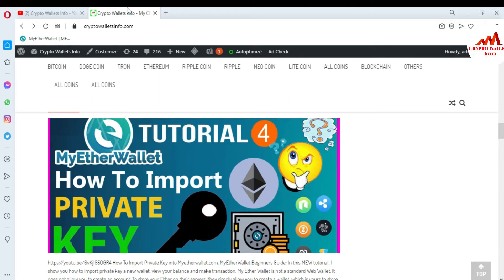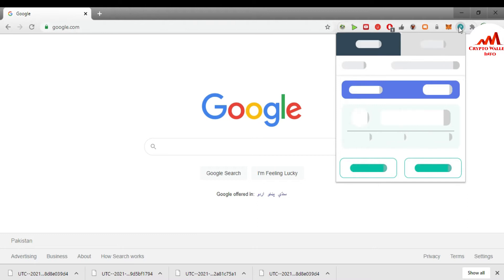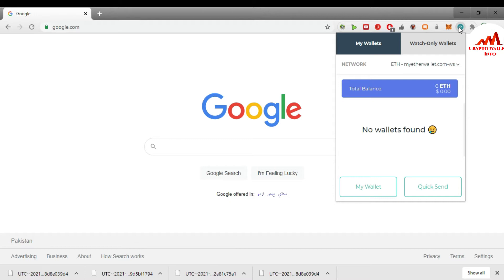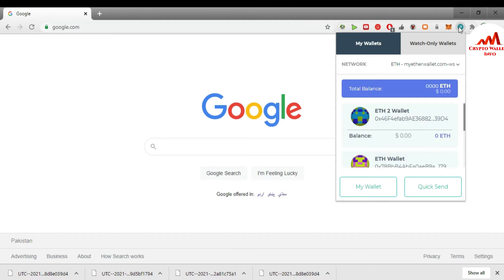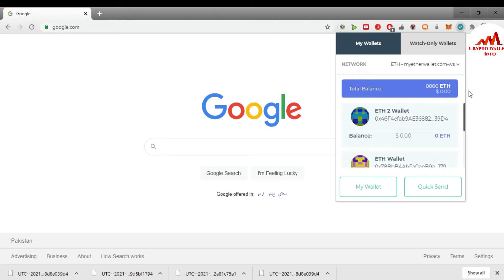Today we are going to open the Google Chrome extension of MyEtherWallet to find our private key, which I have already created. The browser is open in front of me and I have already installed the Google Chrome extension of MyEtherWallet. Today we are going to find our private key because sometimes you need to recover an account, restore an account, or change your password. I have already given information about backup files and how to create multiple accounts and import a private key. You can see here I have created multiple wallets — three wallets.